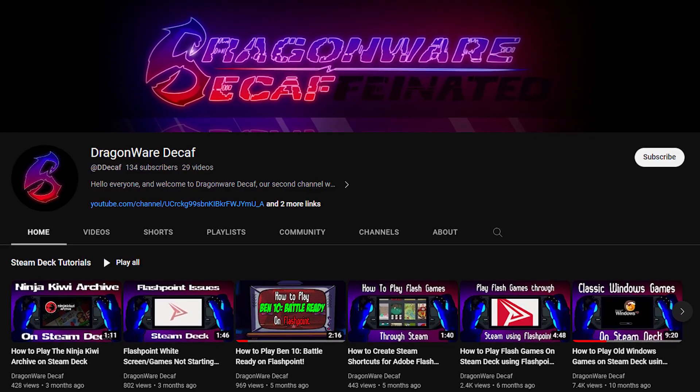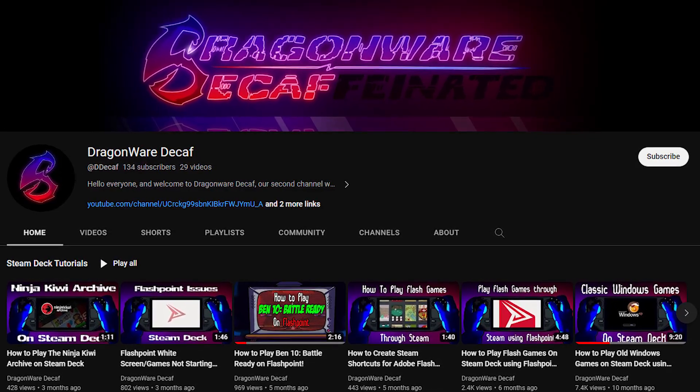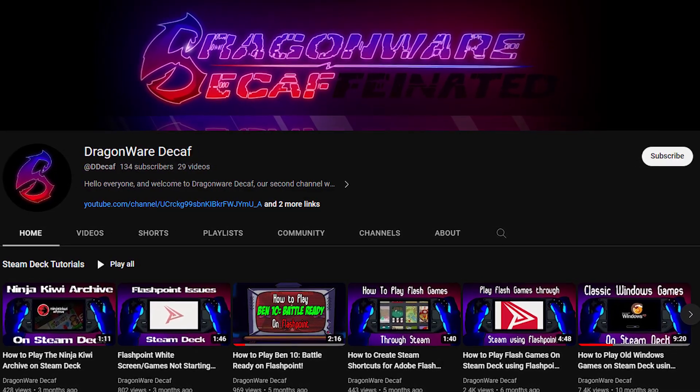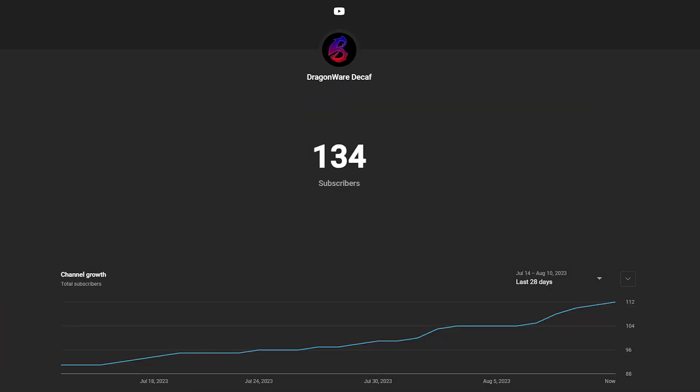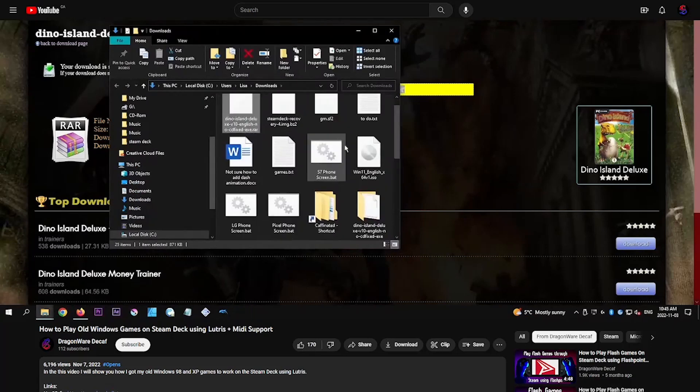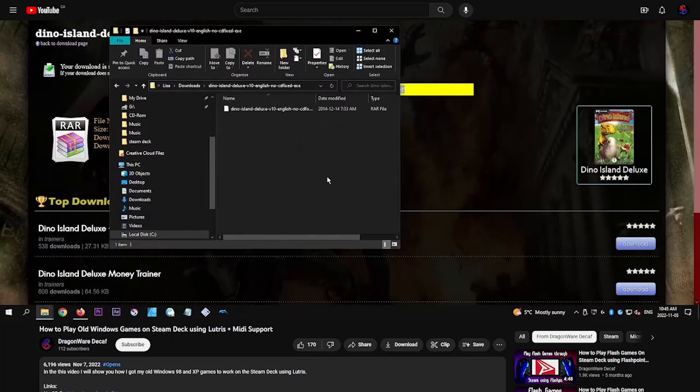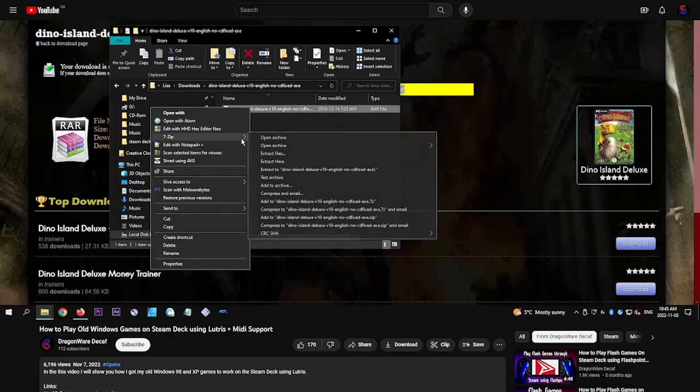Hello everyone, Lisa here, and we just reached 100 subscribers! If you're new here, I recommend checking out my original Lutris tutorial first.